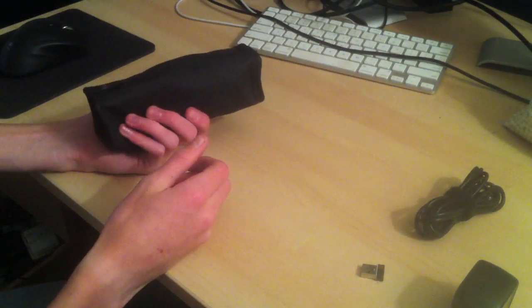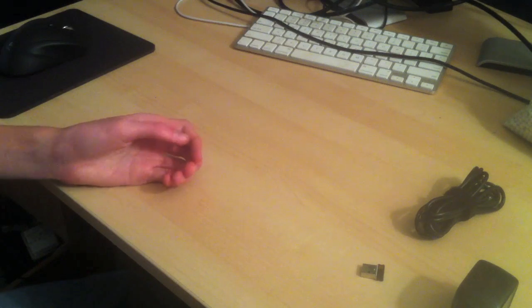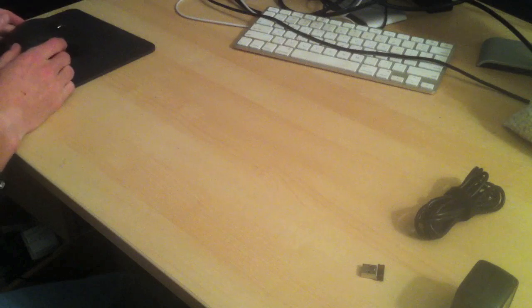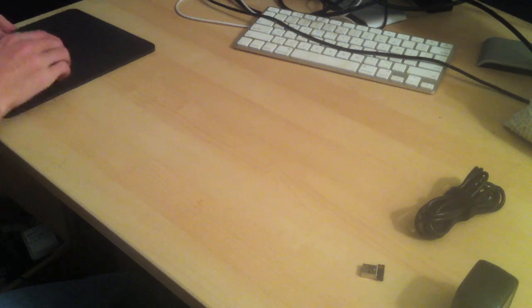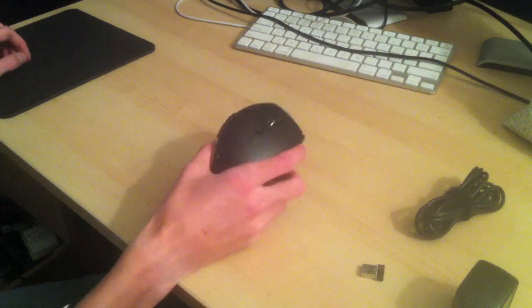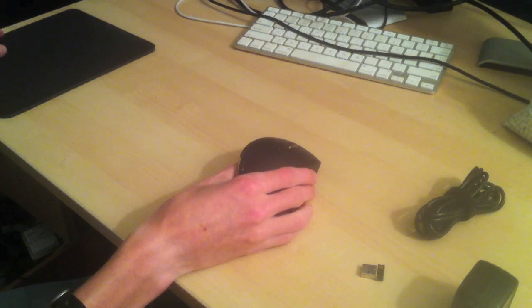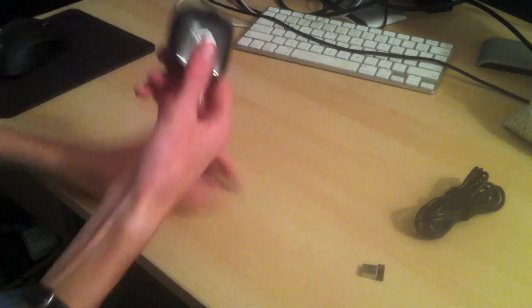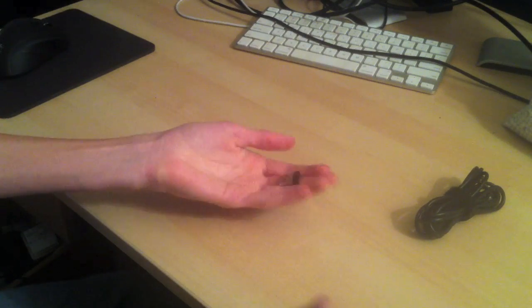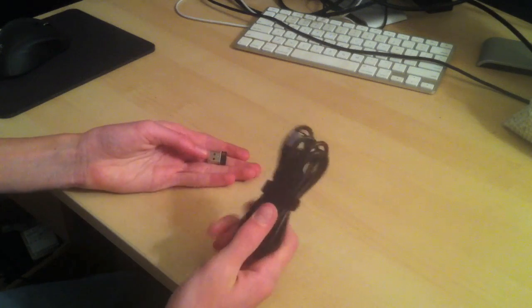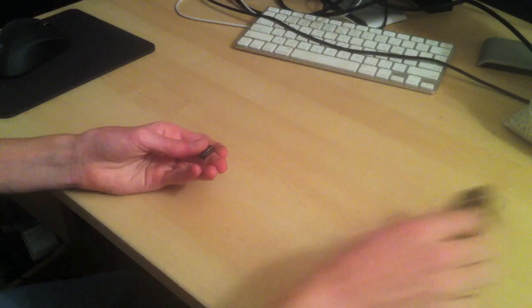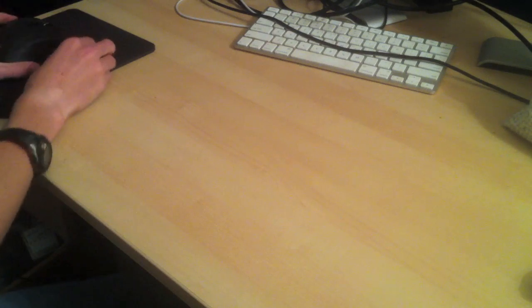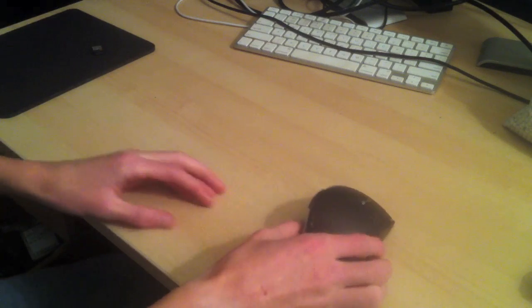Since I use this mouse only at home, I just leave all this stuff here. Those are the accessories: AC adapter, unifying receiver, and a bundled cord for the USB charging.